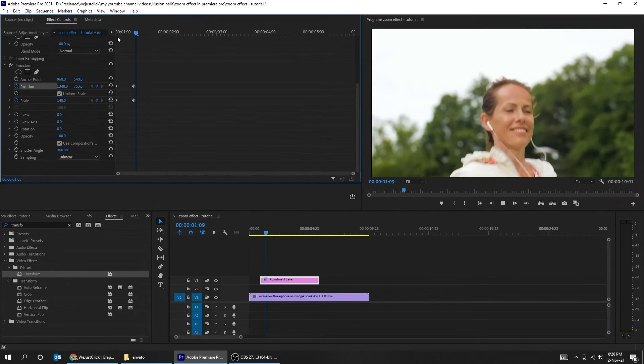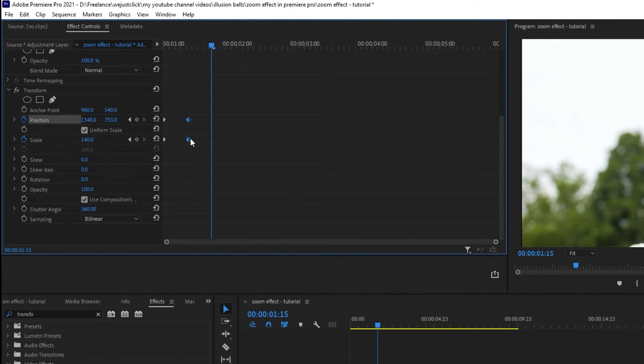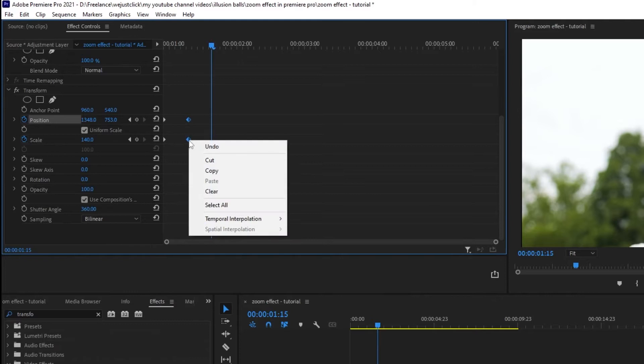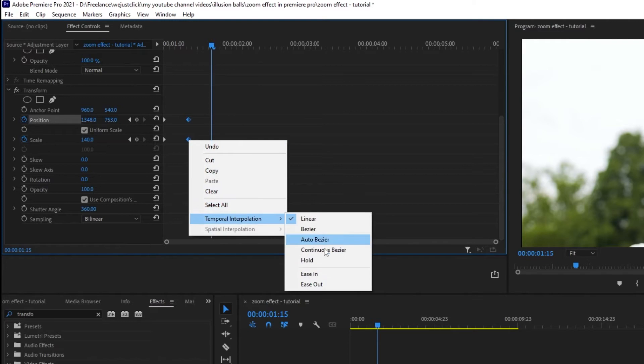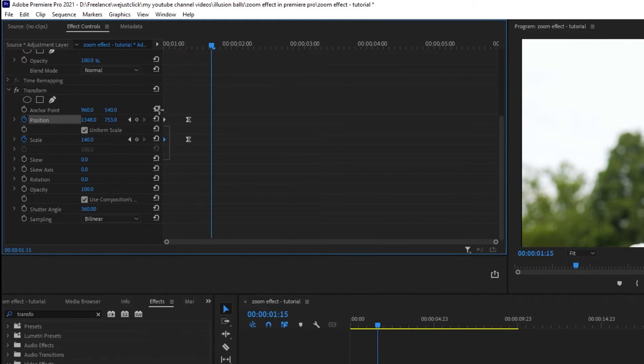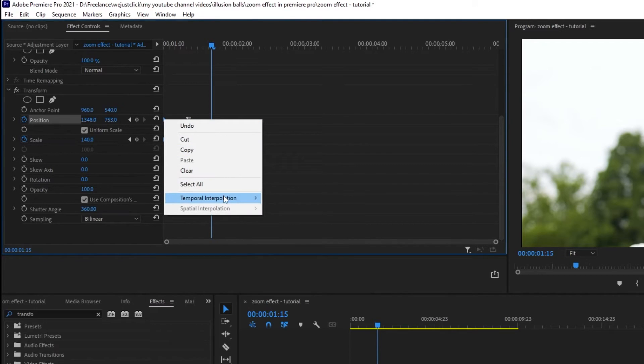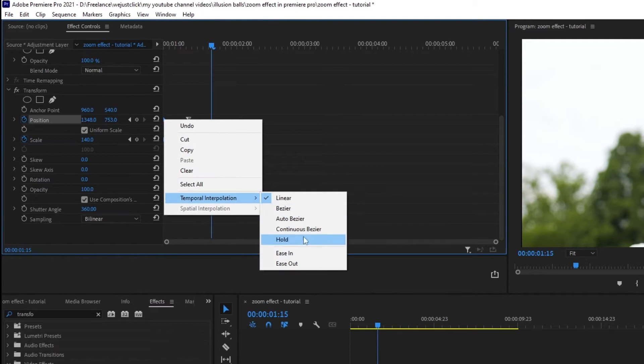Let's make it more smooth. Choose the last two keyframes, right click and choose ease in. Then choose the first two keyframes, right click and choose ease out.